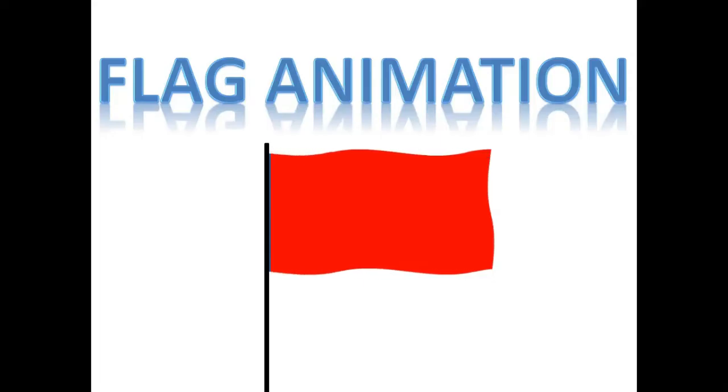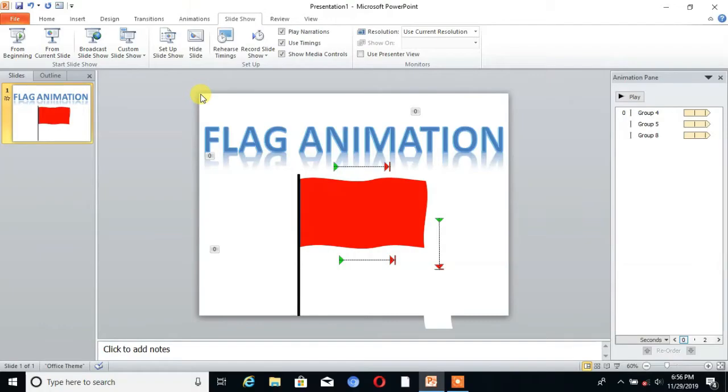Hello friends, welcome to TechCAD. Today I will show you how to make a flag animation in PowerPoint. It's very easy to learn, so without wasting time, let's start the topic. Firstly, you have to open PowerPoint and take a new slide.